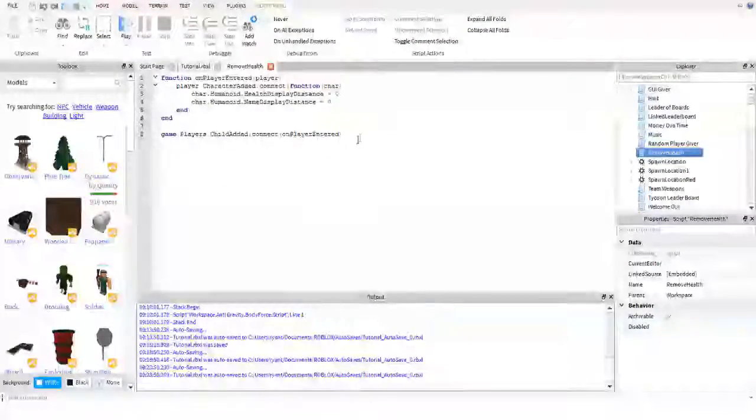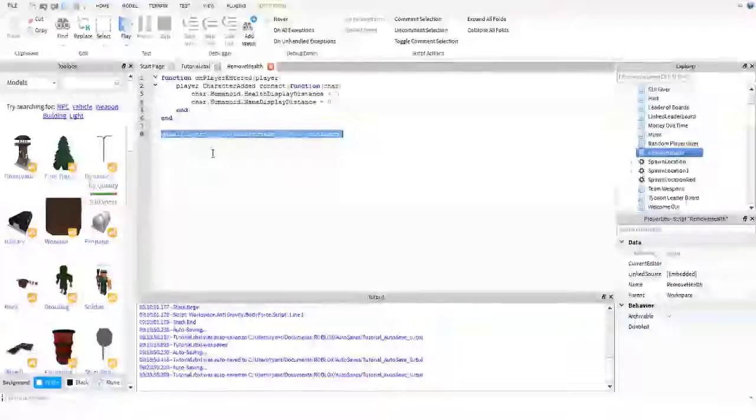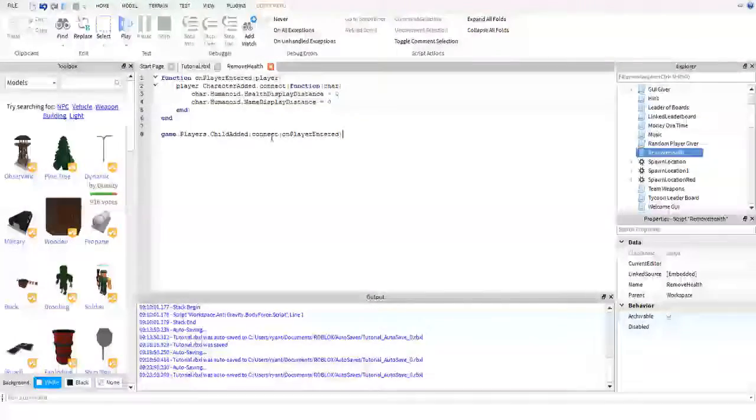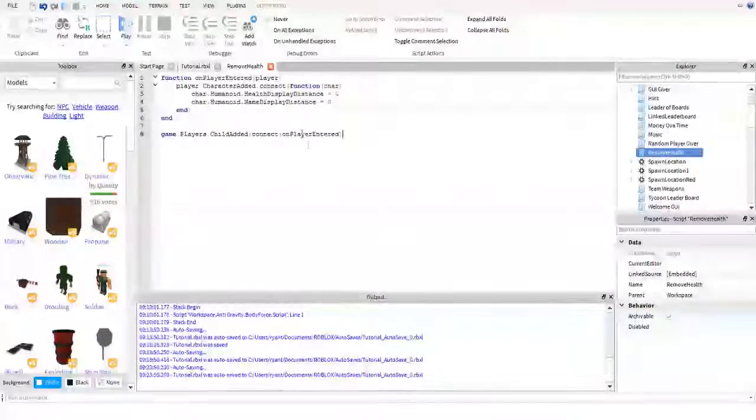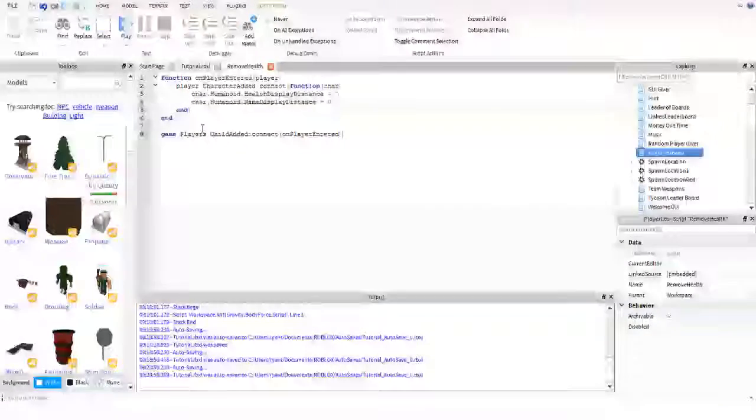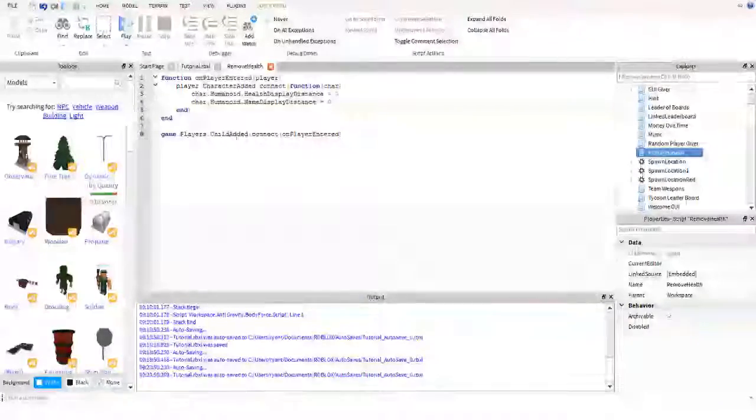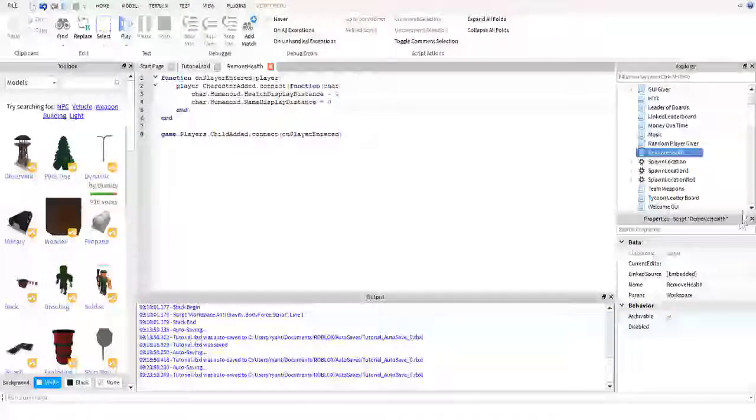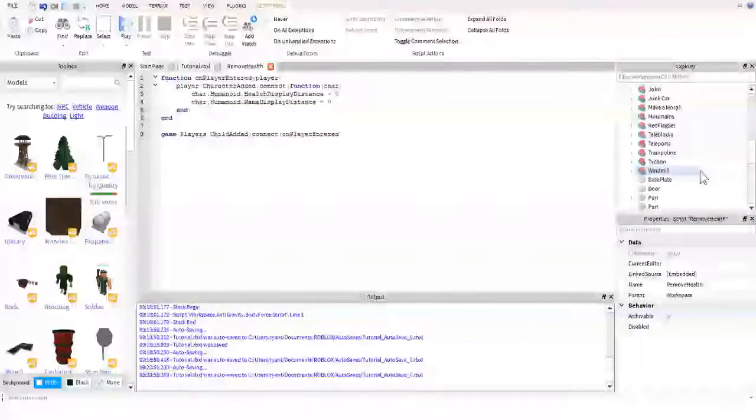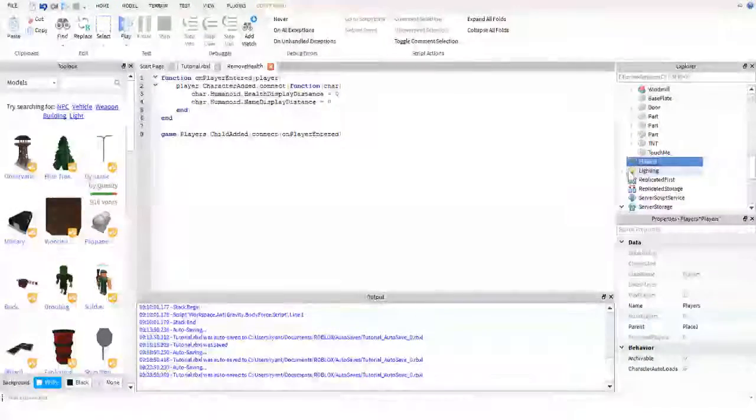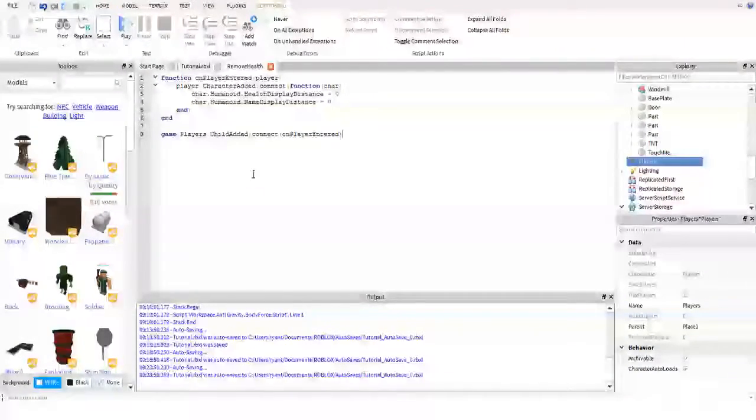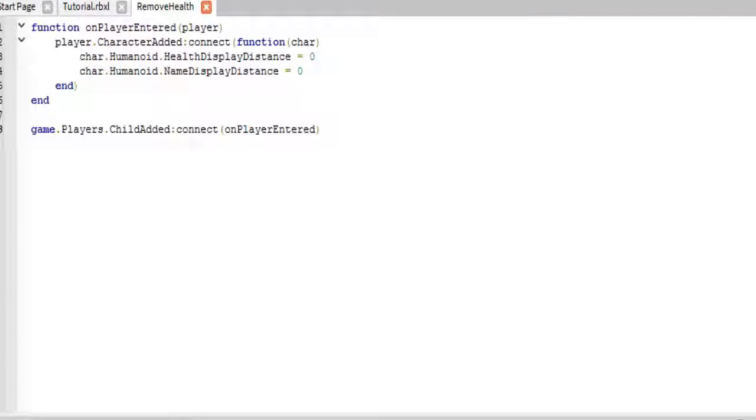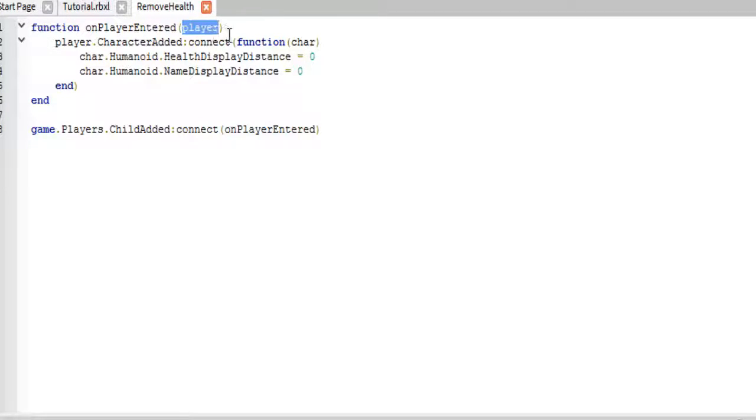So the first thing you're going to want to type is this, actually, that's on the bottom. Players.childadded connect on player entered. So the players.childadded event is fired when a child is added to the player's service, which is over here. So whenever a child is added, so basically that means whenever a player joins the game, that is when this event and this function will be called.